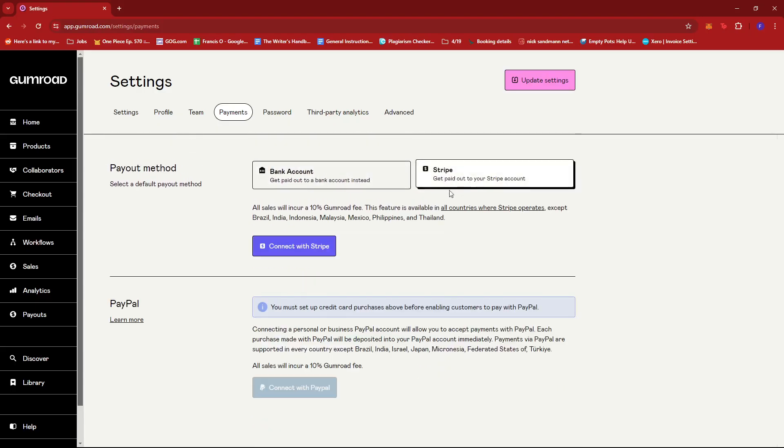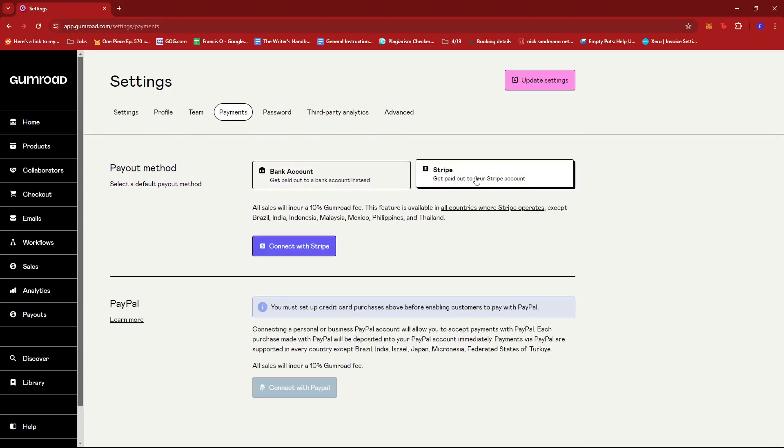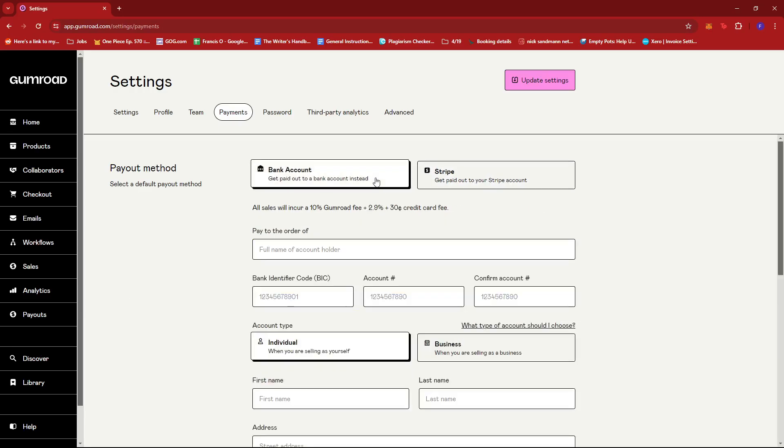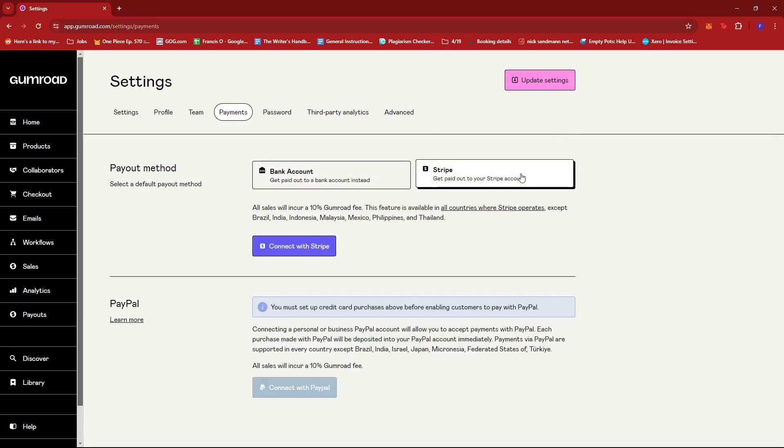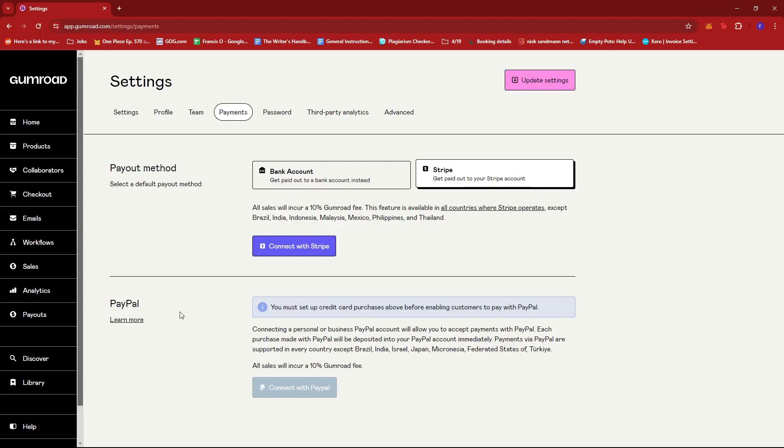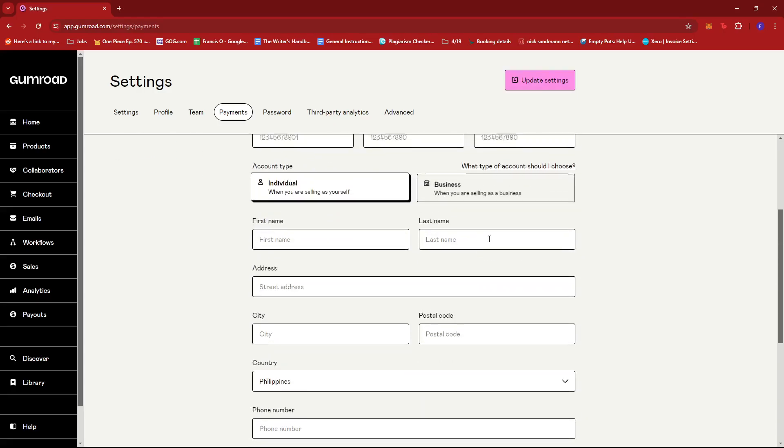Now, same goes for Stripe. Once you set up your Stripe, then it will be saved on your Gumroad account and that's where your funds will end up. And as well as PayPal. Once you set it up, it'll be connected as a payment method and that's where you'll get your earnings.